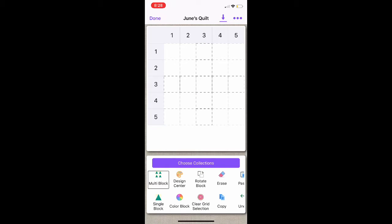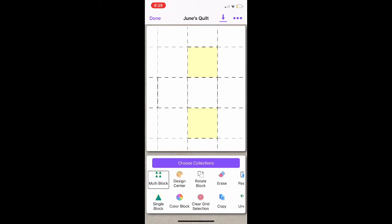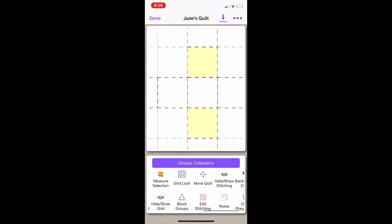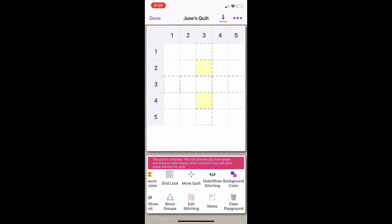If you have a large quilt and want to zoom in or out, all you do is place two fingers on your quilt and pinch in or out. This is nice if you're designing a large quilt. And if you want to keep your quilt in place so it doesn't move around, you can select the Gridlock. To unlock it, you select the Gridlock again. And now I'm going to zoom back out.